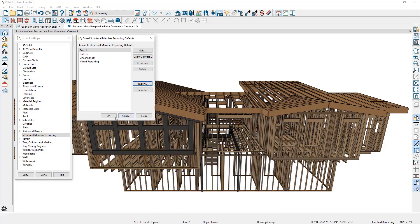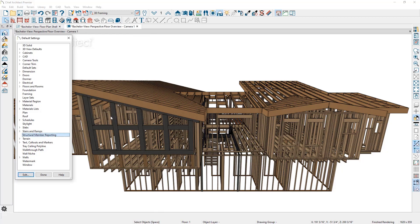You can see it now has a higher priority than the 12-foot board. Click OK, and OK again, and now those changes are saved to the buy list. Next, let's take a look at some material list default settings that have an impact on structural member reporting.